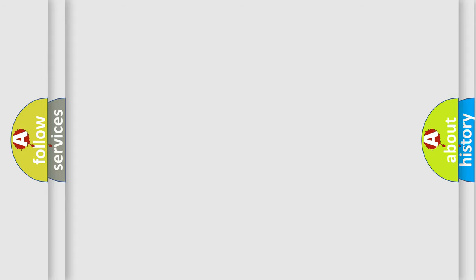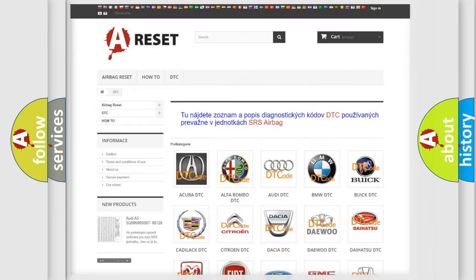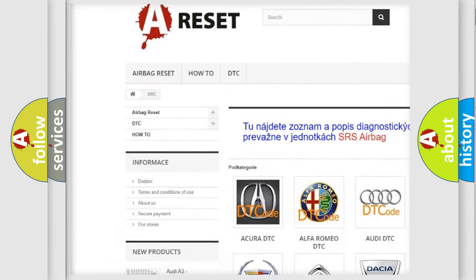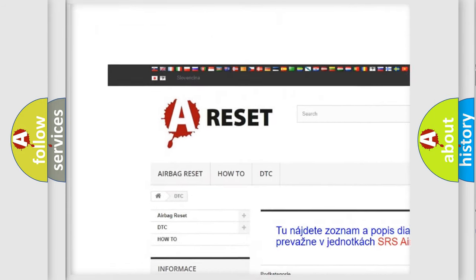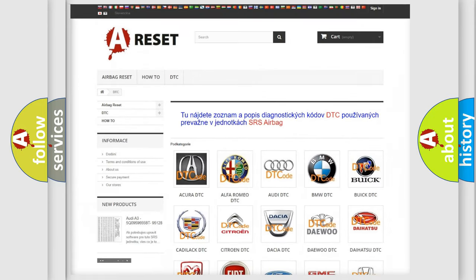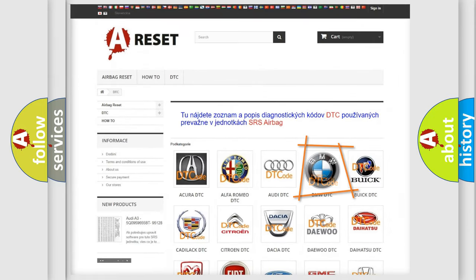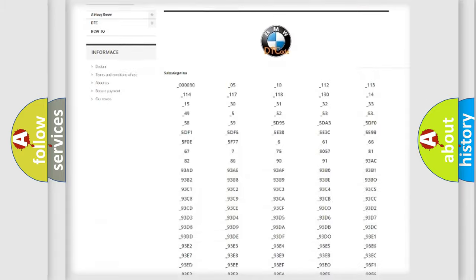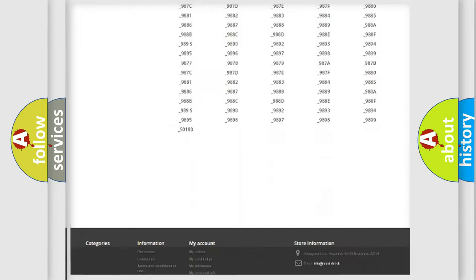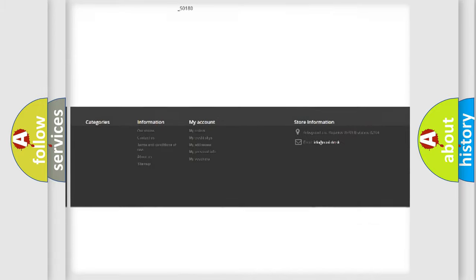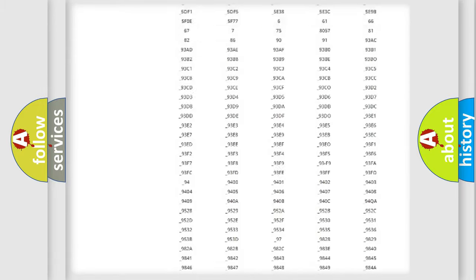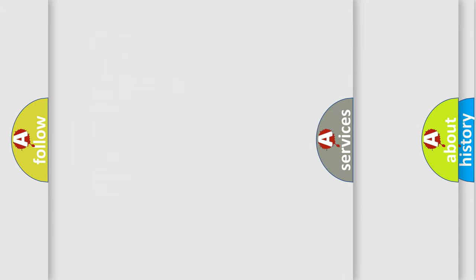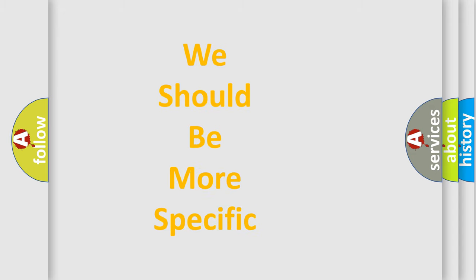Our website airbagreset.sk produces useful videos for you. You do not have to go through the OBD2 protocol anymore to know how to troubleshoot any car breakdown. You will find all the diagnostic codes that can be diagnosed in BMW vehicles, and many other useful things.